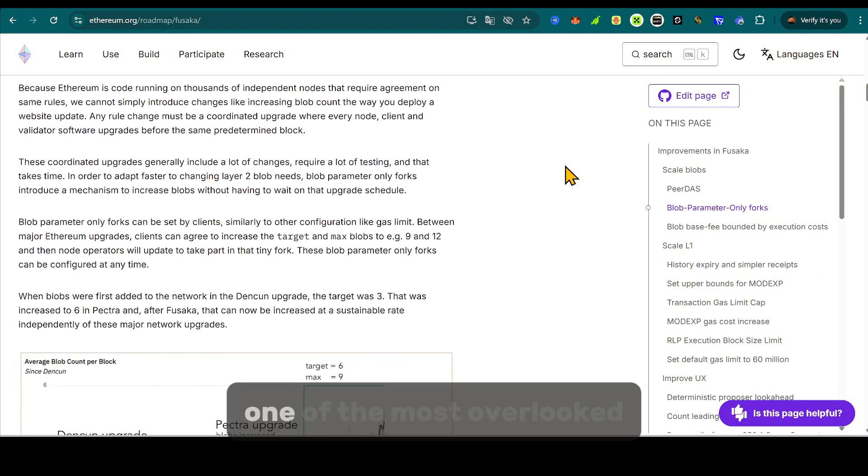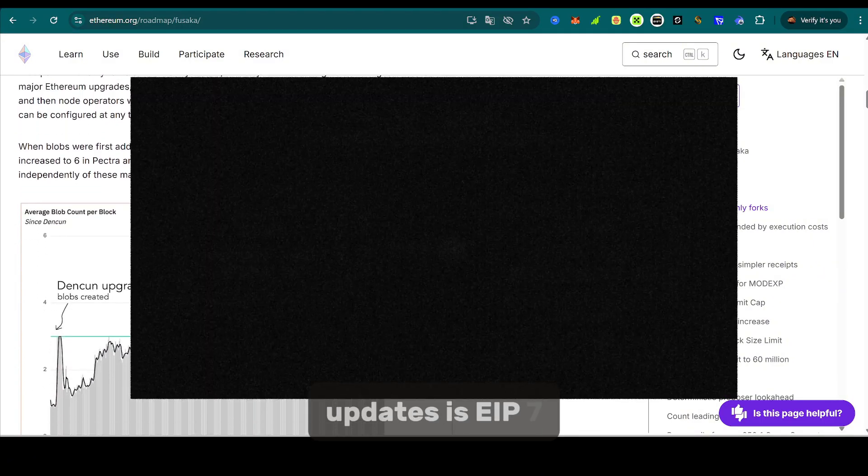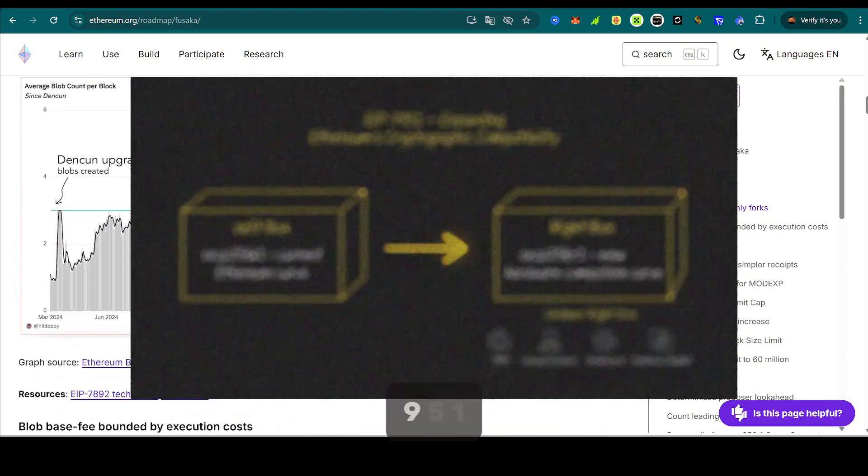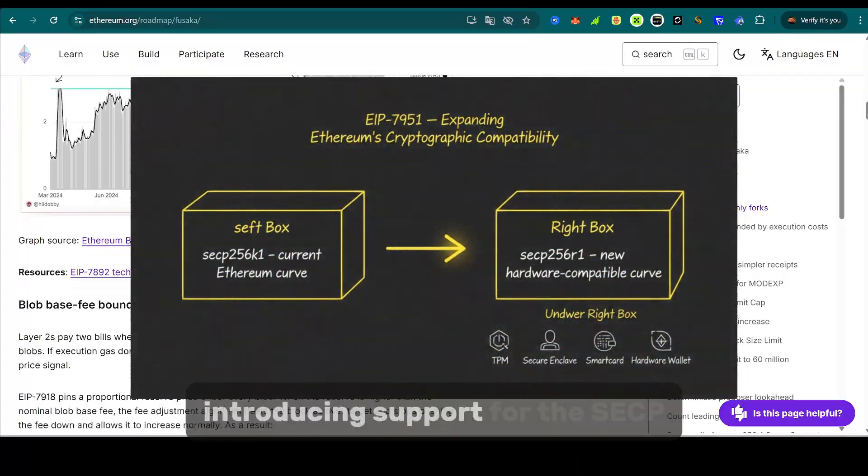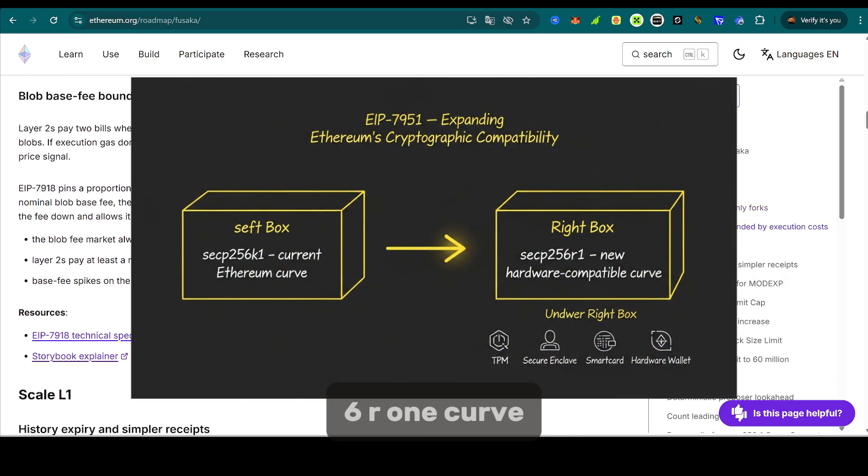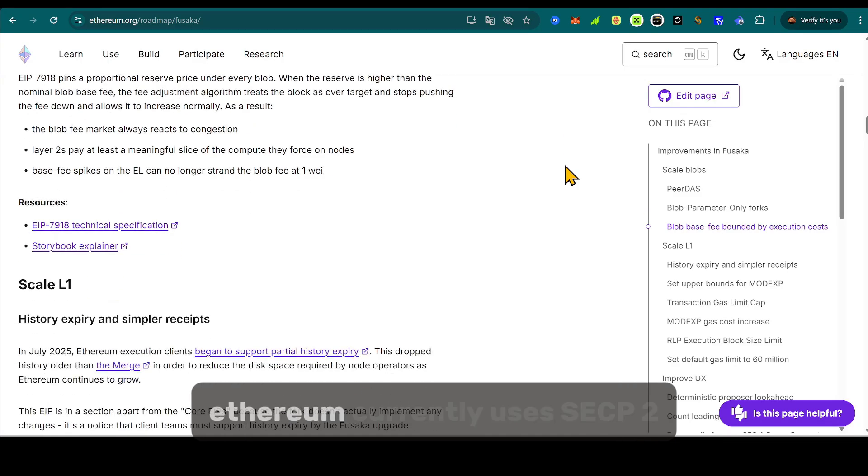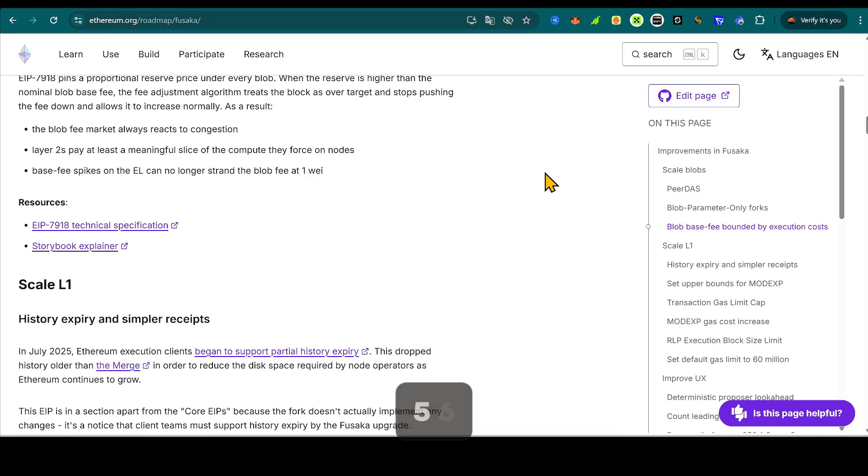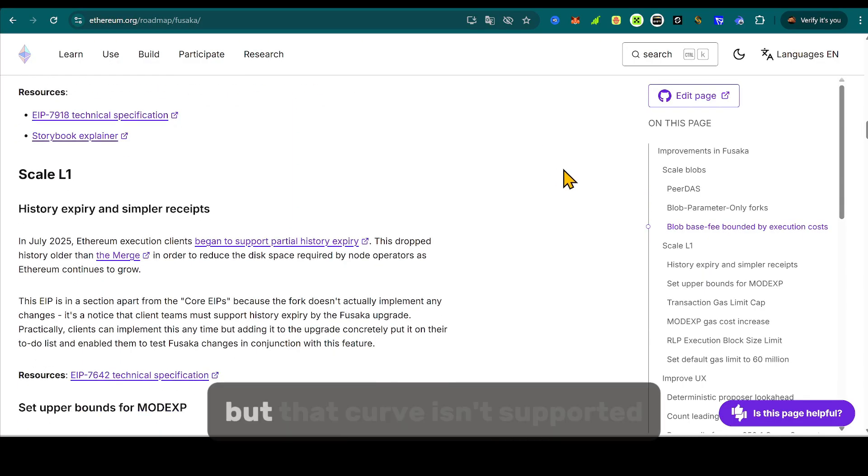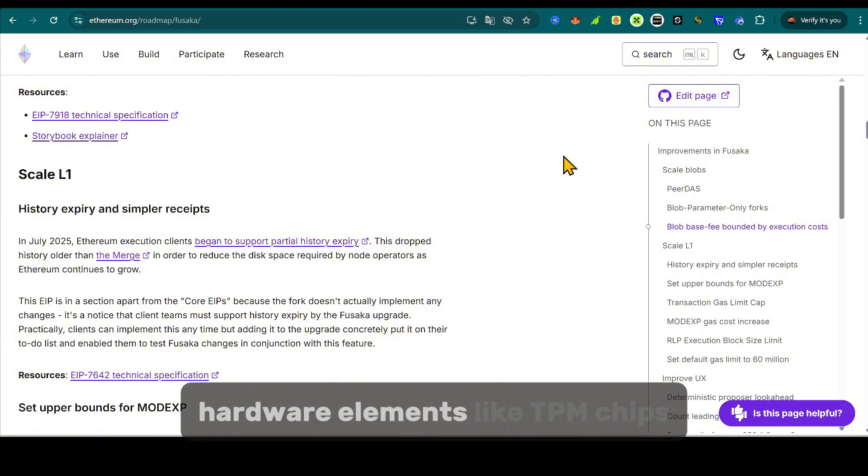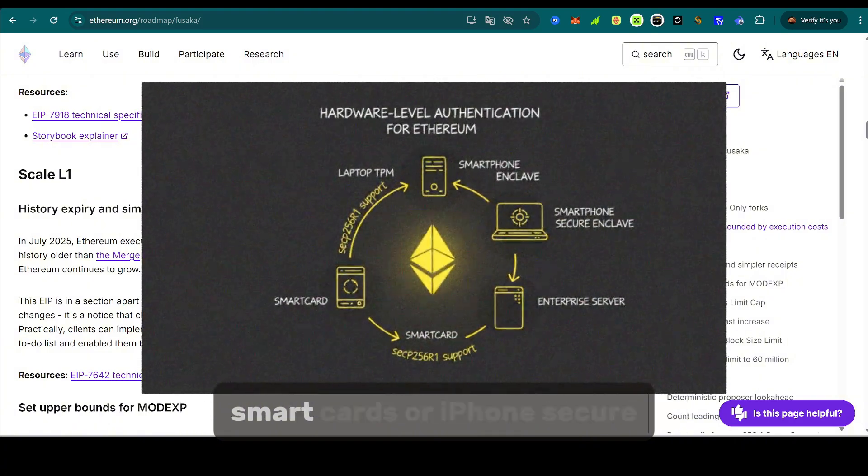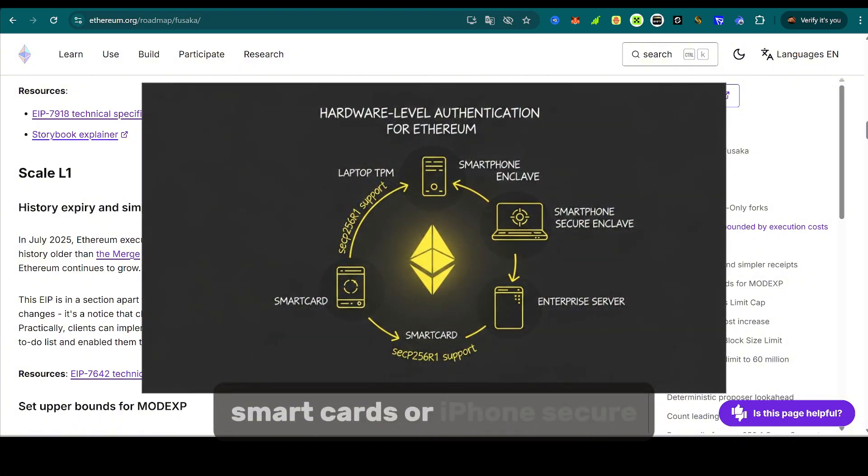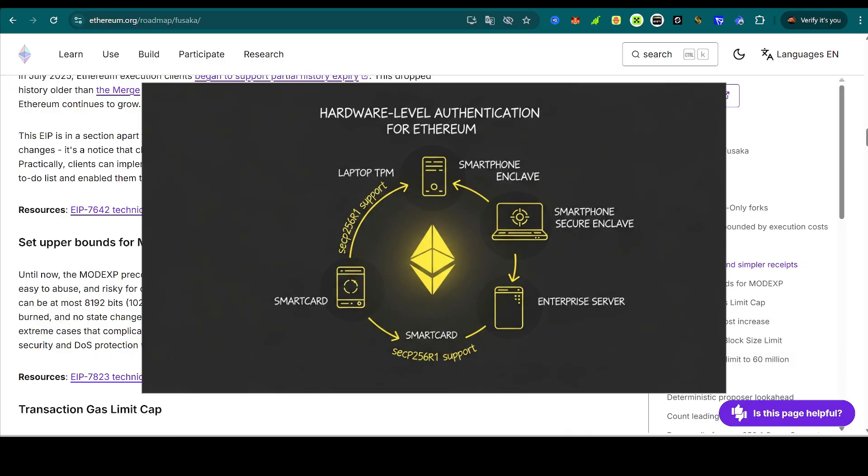One of the most overlooked updates is EIP-7951 introducing support for the SECP256R1 curve, a new elliptic curve for cryptographic signatures. Ethereum currently uses SECP256K1, the same as Bitcoin, but that curve isn't supported by many secure hardware elements, like TPM chips, smart cards, or iPhone secure enclaves.